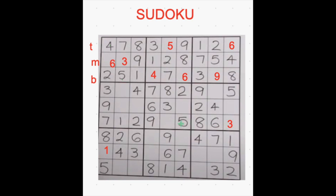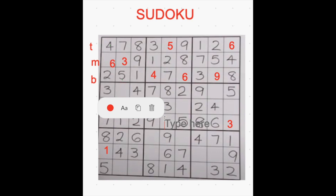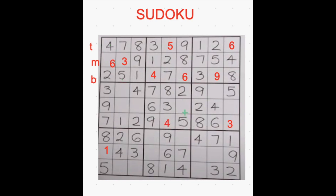I found only one cell left here. I want to fill it first. Which number is missing? 1, 2, 3 — 4 is missing — and then 5, 6, 7, 8, 9. I filled another row.